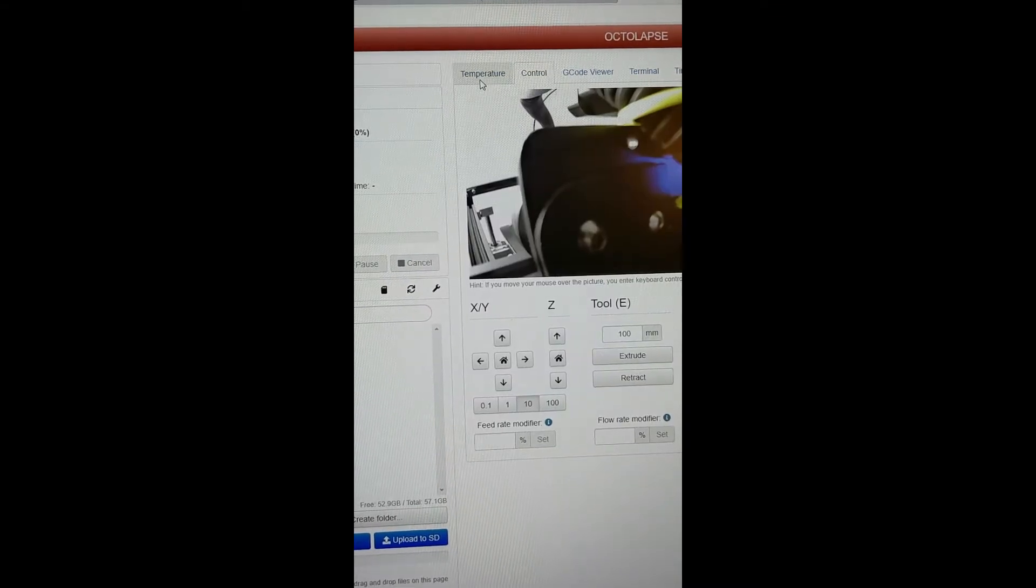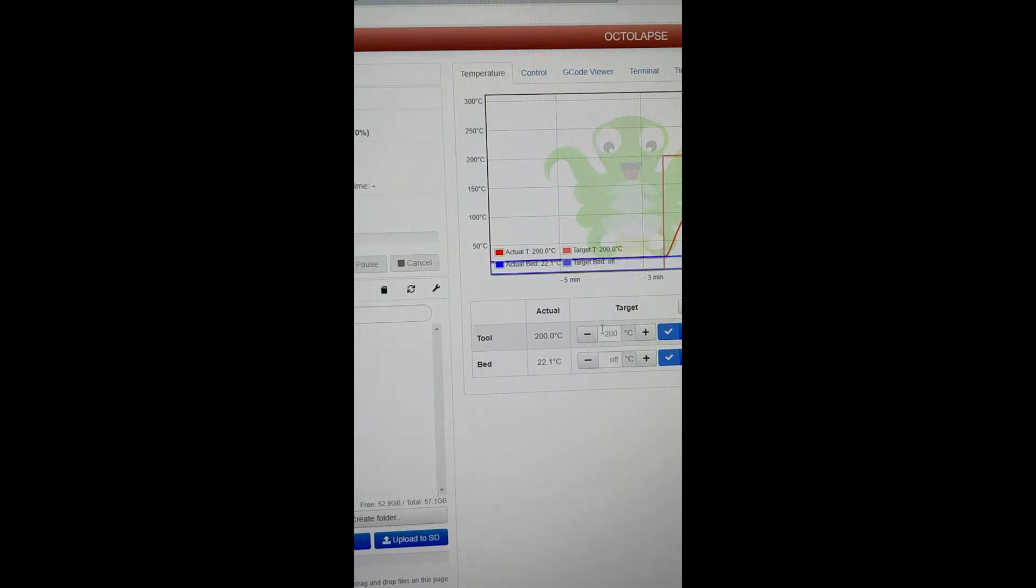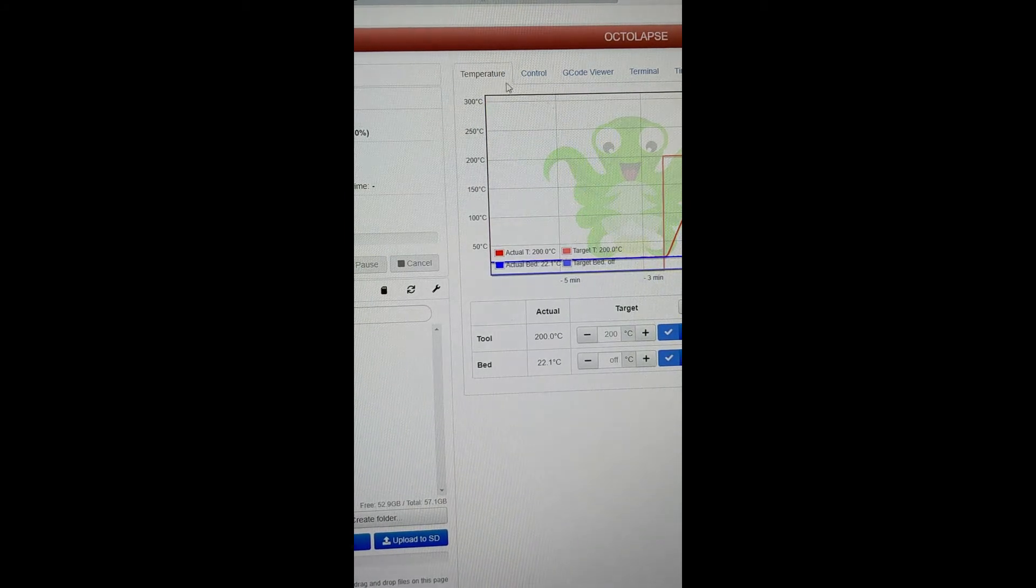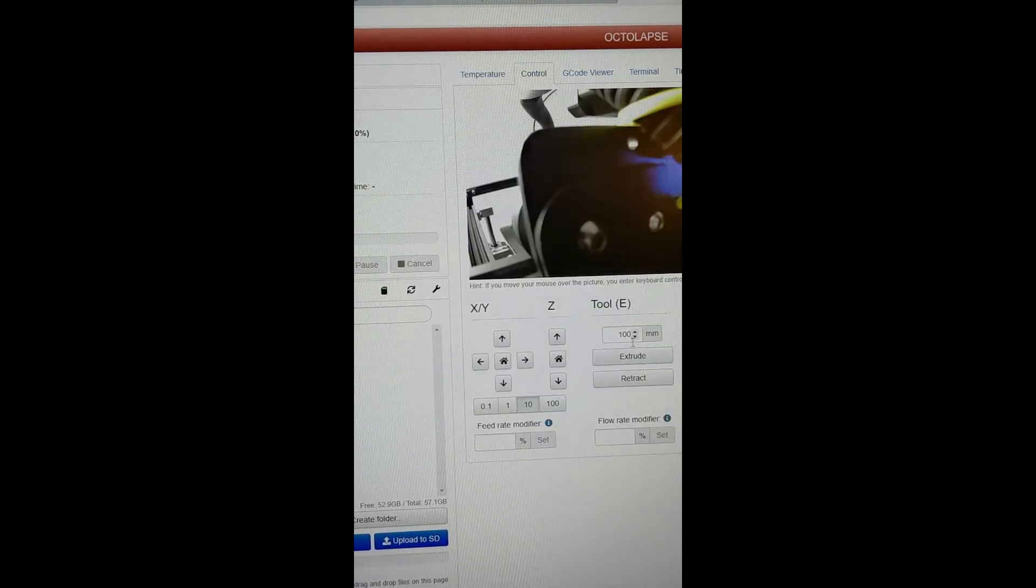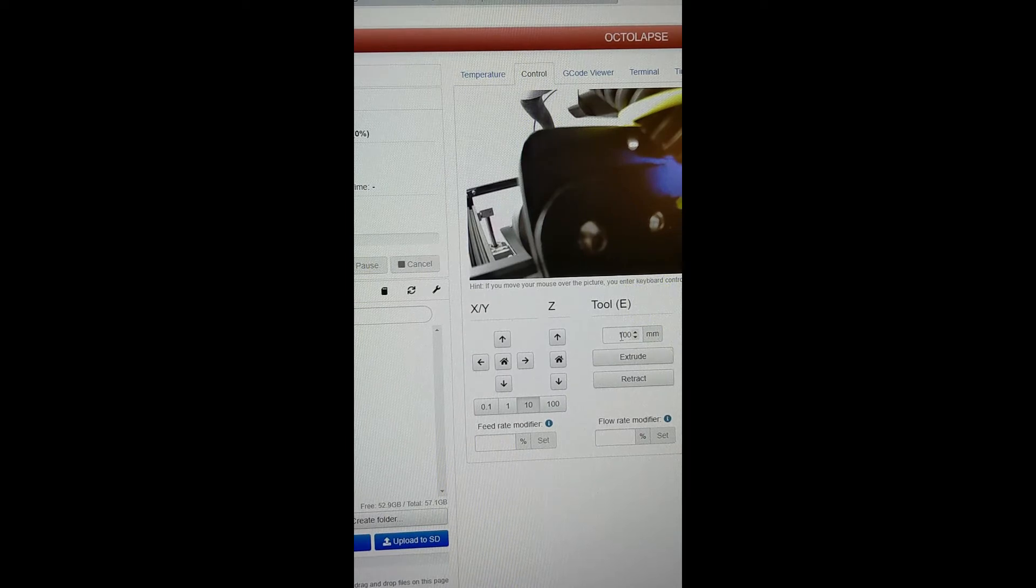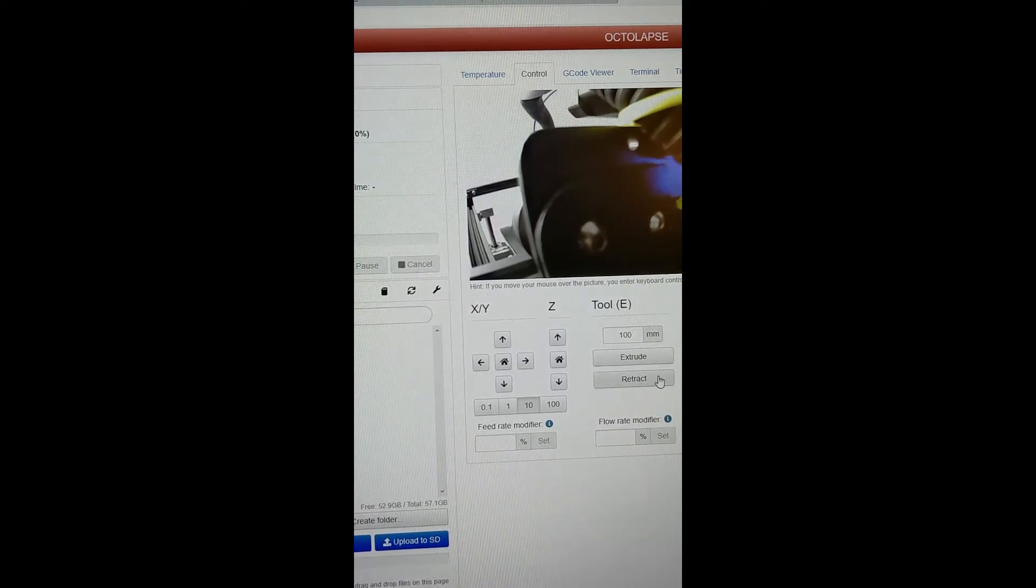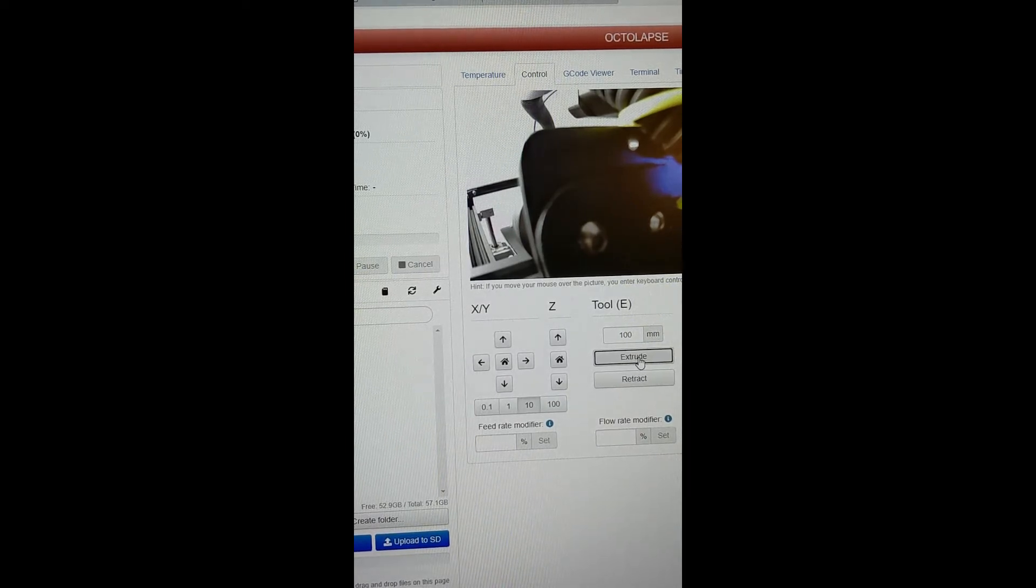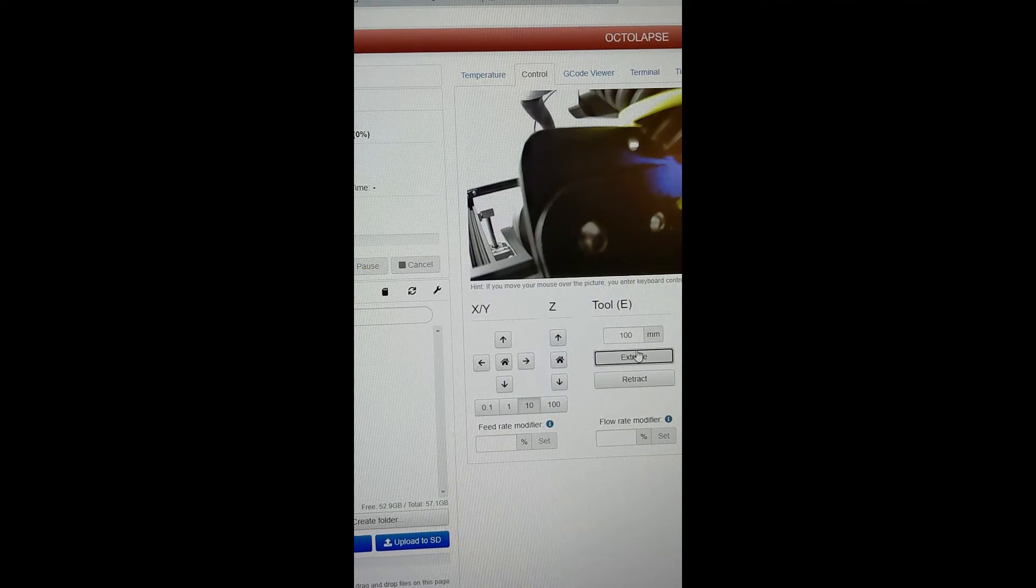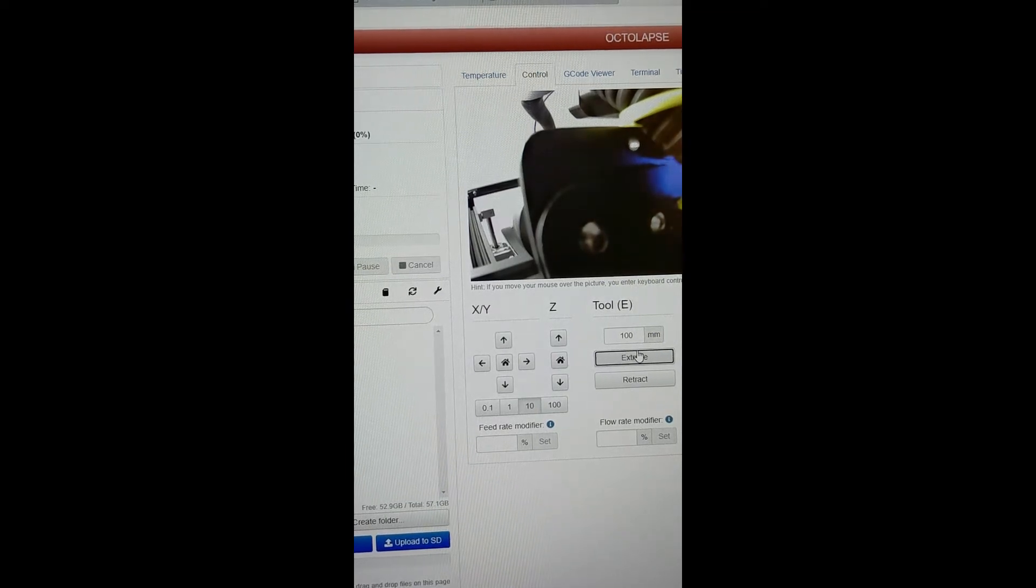So I go to temperature to make sure that I'm at 200 degrees on the hot end. Now I go to control, I go to extrude here, I change this to 100, and I hit extrude. And it's going to extrude 100 millimeters.